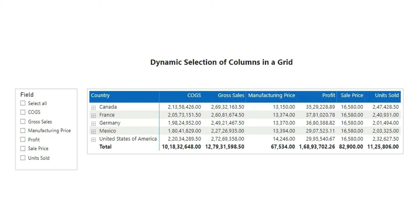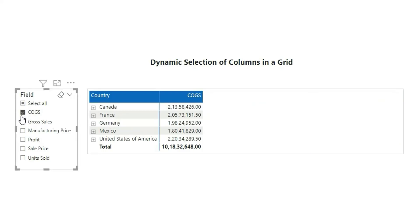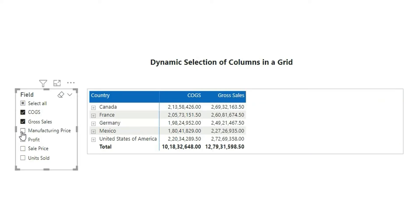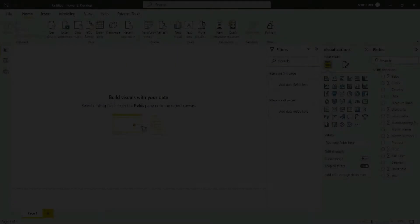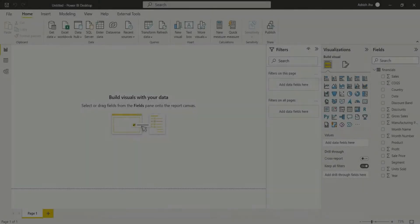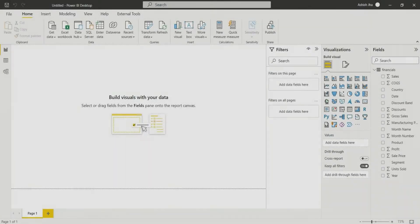Hello everyone, my name is Ashish and in this video I'm going to show you how you can choose columns in a table dynamically. So here I can choose as many columns as I want in my table and do my analysis. Keep watching this video to know how it's done. Let's begin the tutorial.